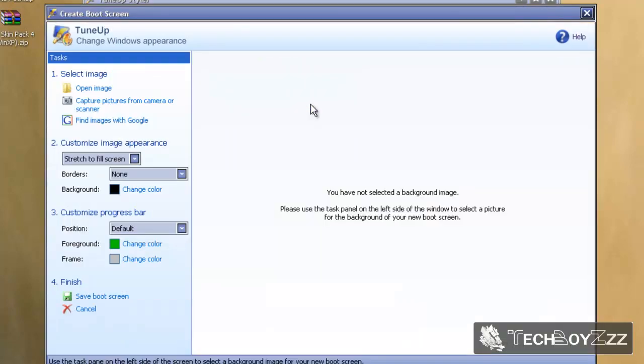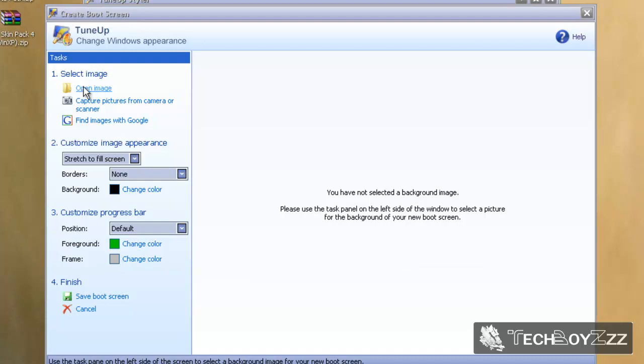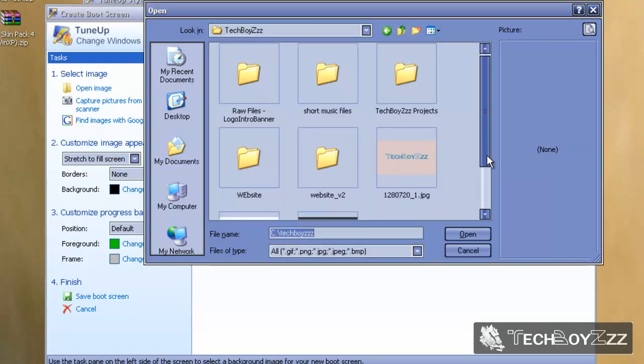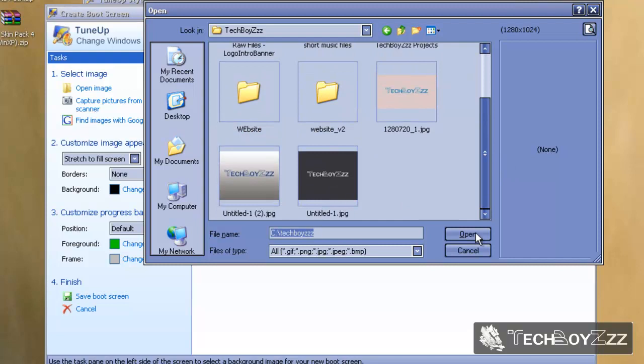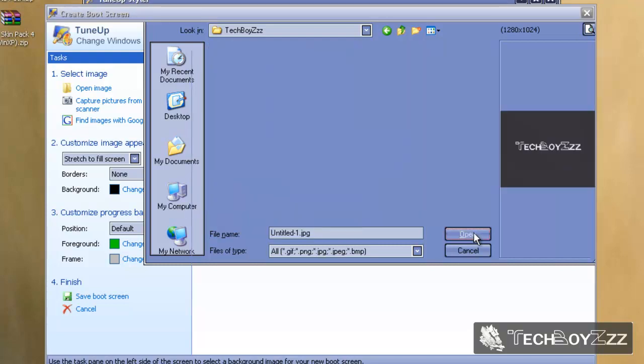Yeah, so here's the dialog box now. You can select an image from one you have on your computer, capture pictures from a camera or scanner attached to your computer, and you can even find images with Google. I'm going to open an image - that's a better way to do things. I'm going to choose this one and click on open.